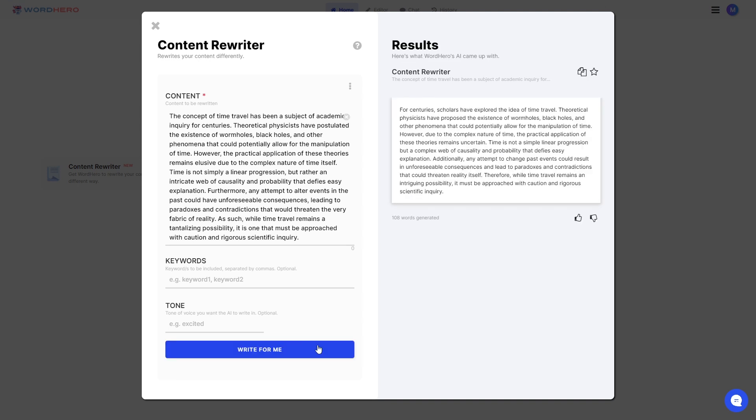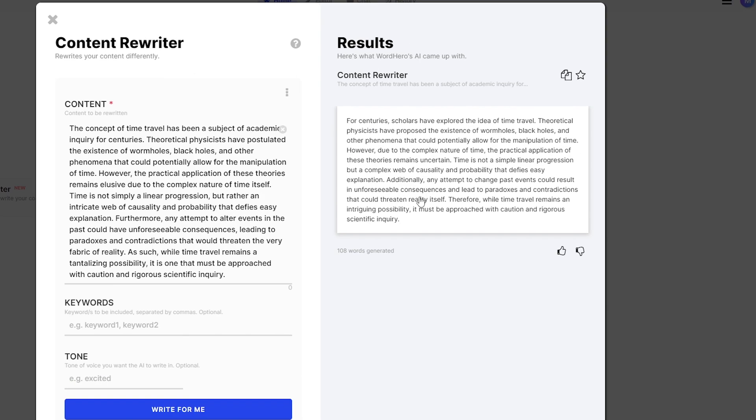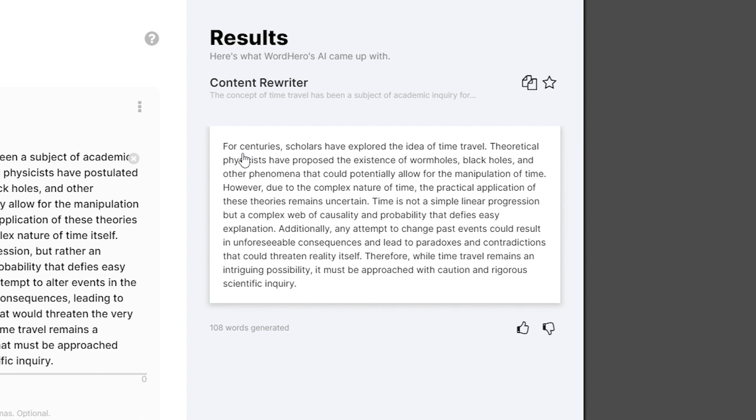Okay, there you go. So we have the rewritten content on the right side. Let's try to read what it says. For centuries, scholars have explored the idea of time travel. Theoretical physicists have proposed the existence of wormholes, black holes, and other phenomena that would potentially allow for the manipulation of time.